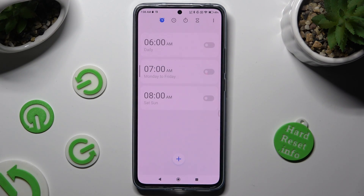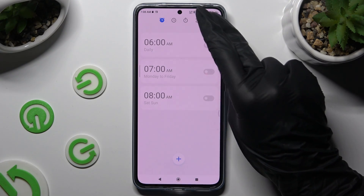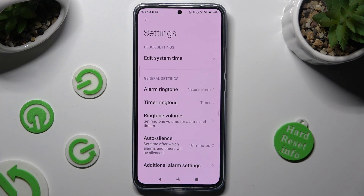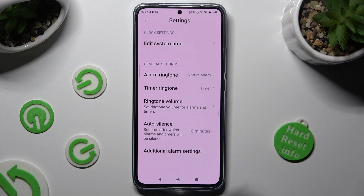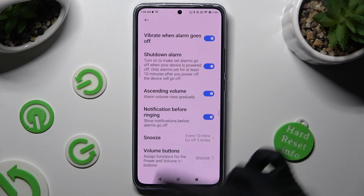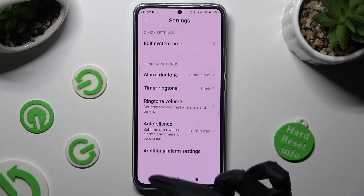Then, before creating a new alarm, click on those three dots at the top right. Select settings in the pop-up and adjust all of those however you want to. You can also choose additional alarm settings and manage all of those as well. When you're finished, go back.